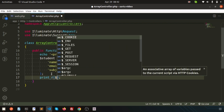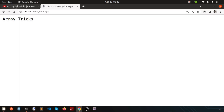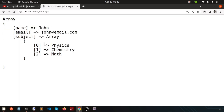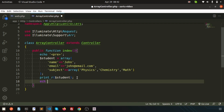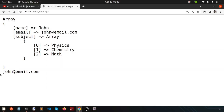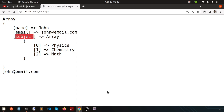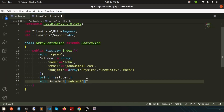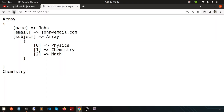Using print_r, just write 'student'. If you refresh this, we are getting these things. Suppose I want to print the email — simply write echo dollar student, then inside the student we have 'email'. Refresh this and we are getting the email. Suppose if I want to print 'chemistry', go to the subject, then inside the subject at index one we have chemistry. Simply write one and we are getting chemistry.